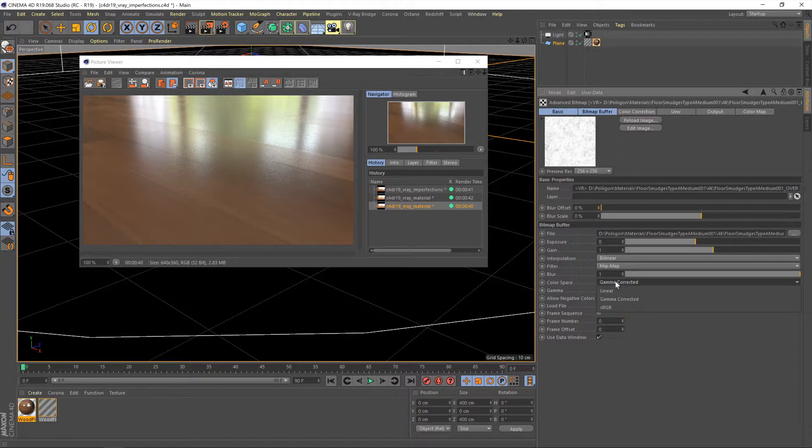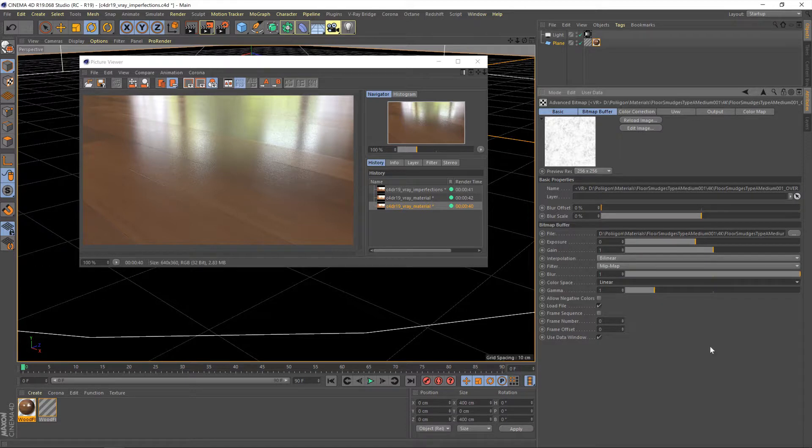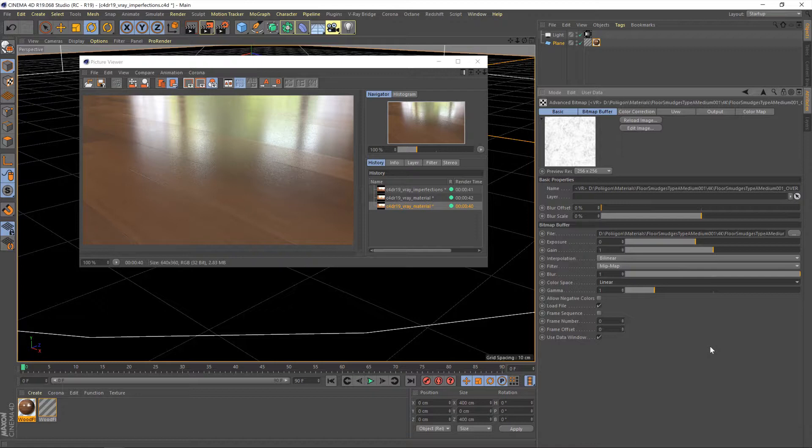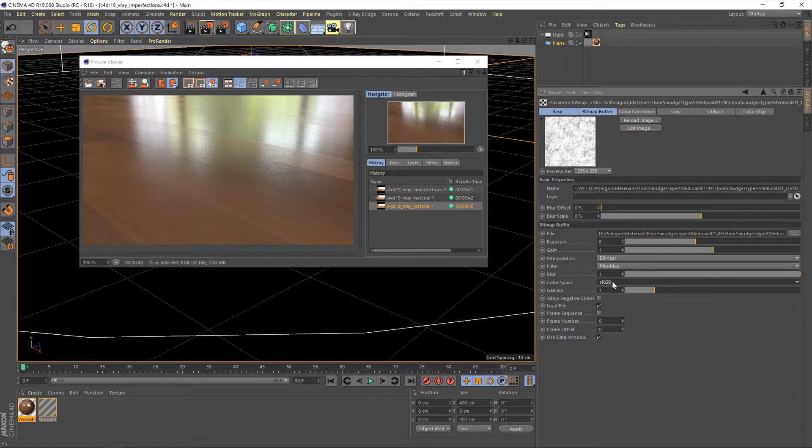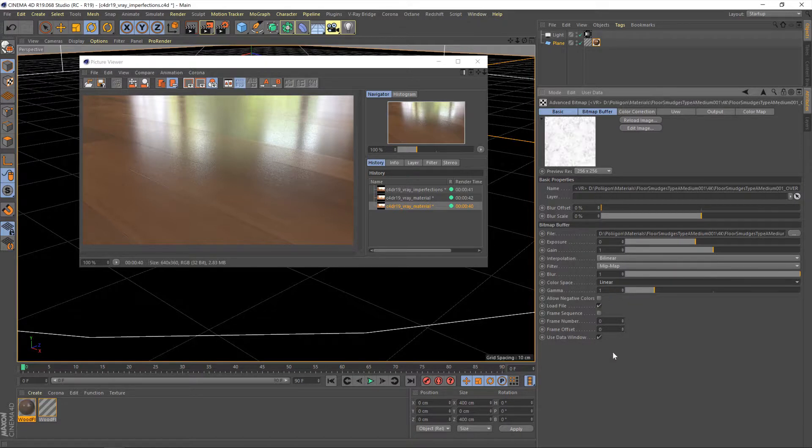And now we have our map loaded in. One thing I do want to do is change this from gamma corrected to linear. As a general rule, if a texture contributes towards the colour of a material, you want it to use the sRGB option. So textures like colour, reflection, anything that contributes towards the finished colour, you would set to sRGB. Things like displacement maps, roughness maps, overlays such as this smudges texture, that has nothing to do with the colour. We don't want any gamma corrections or anything like that applied to it. So we would change that to linear.